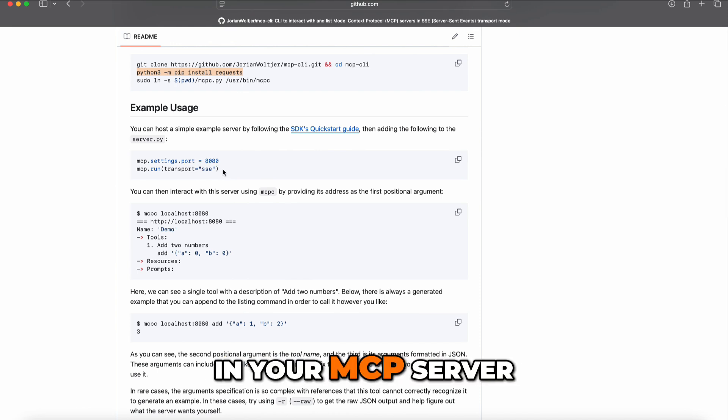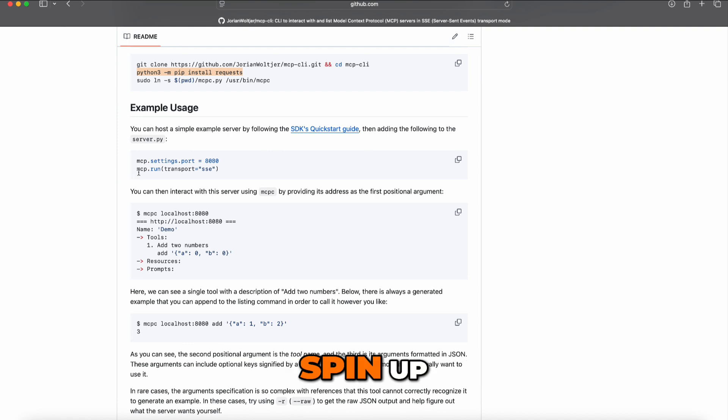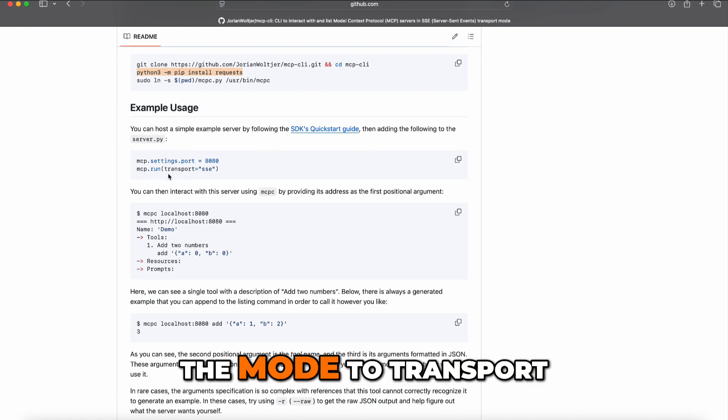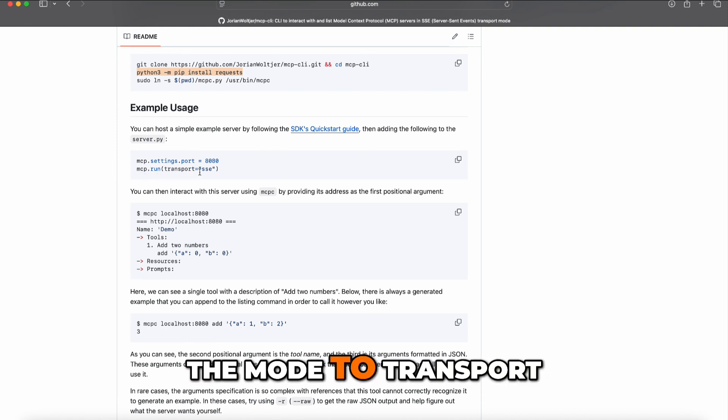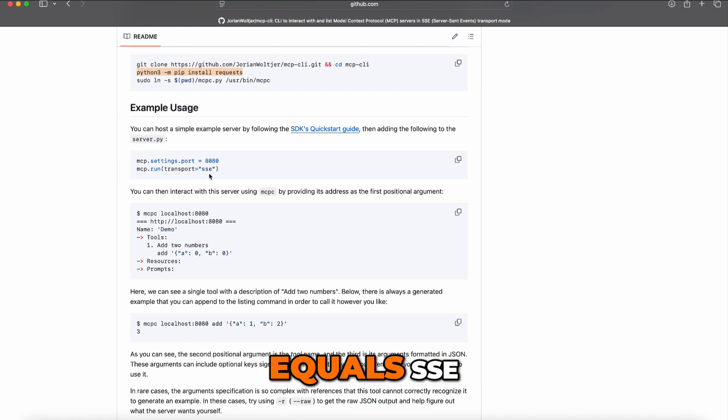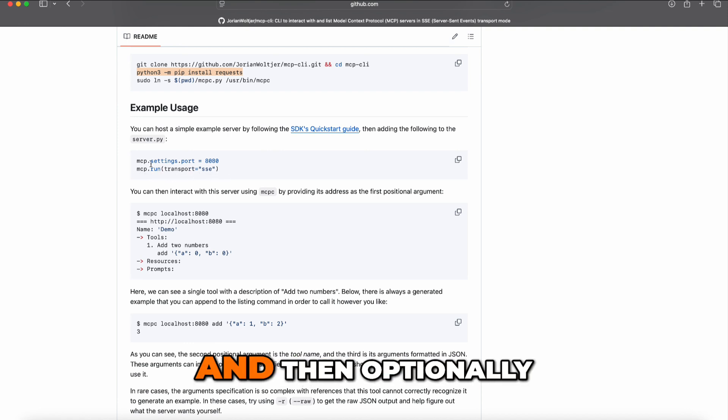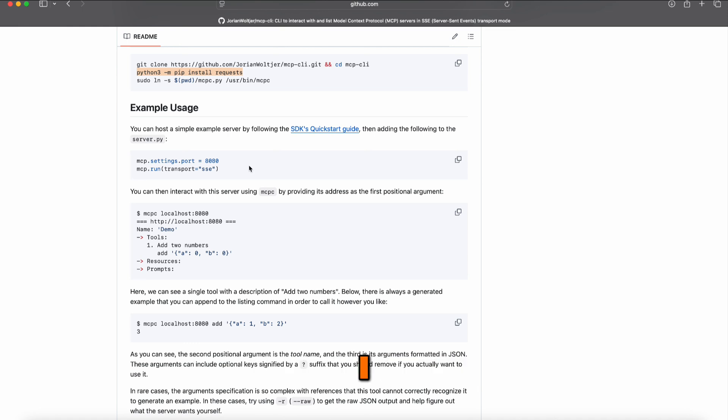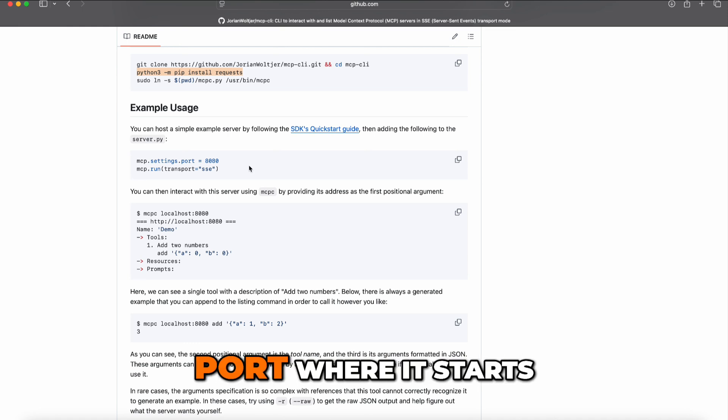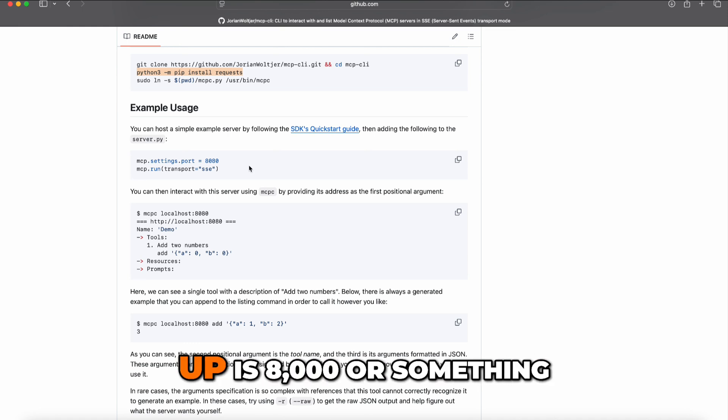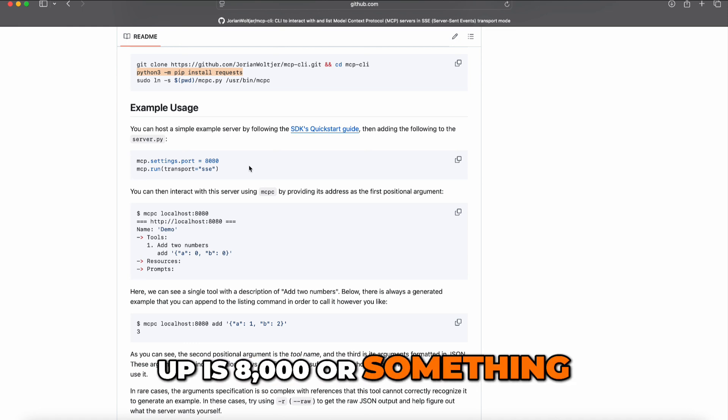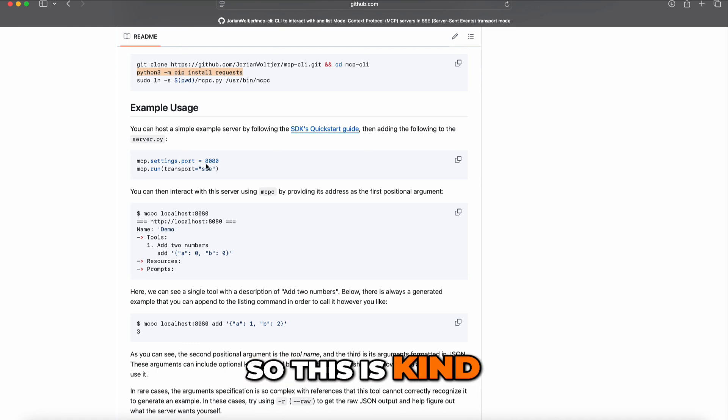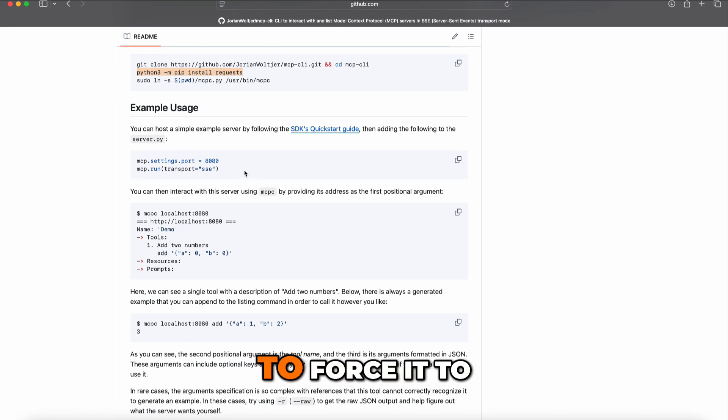In your MCP server which you're going to spin up, you need to set the mode to transport equals SSE. Optionally, you can set the port. I think the default port is 8000, but if you want to force it to a certain port, you can do this. Now let's take a look at how this looks in practice.